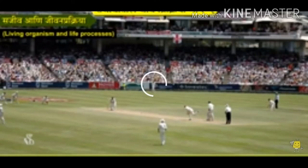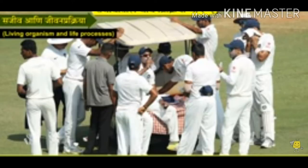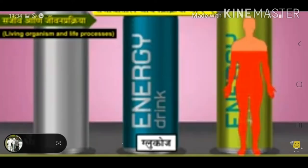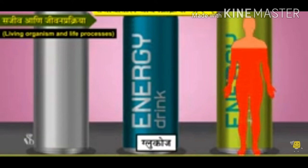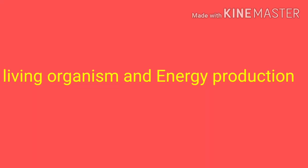Students, you know, many players are seen consuming some foodstuffs during their breaks in the game — they get energy from those foodstuffs. Our next topic is living organisms and energy production.